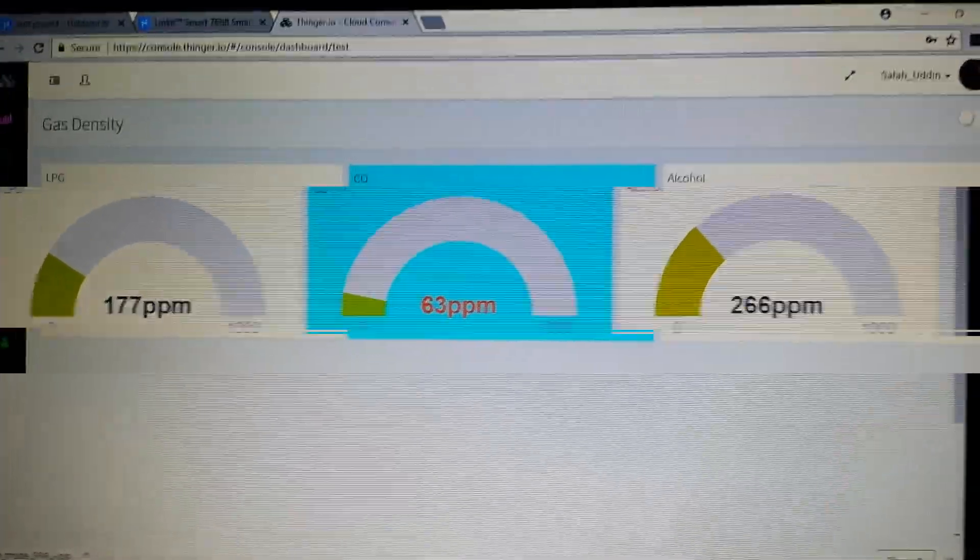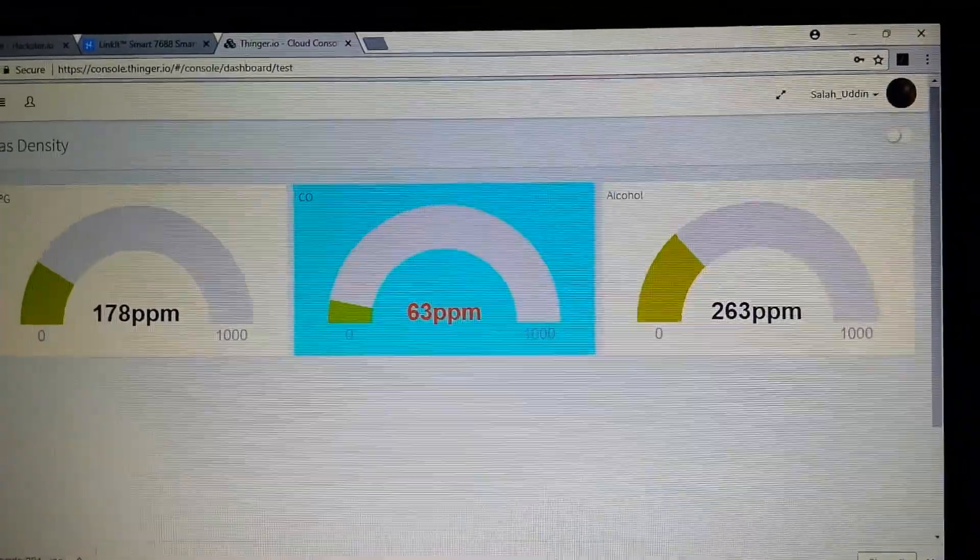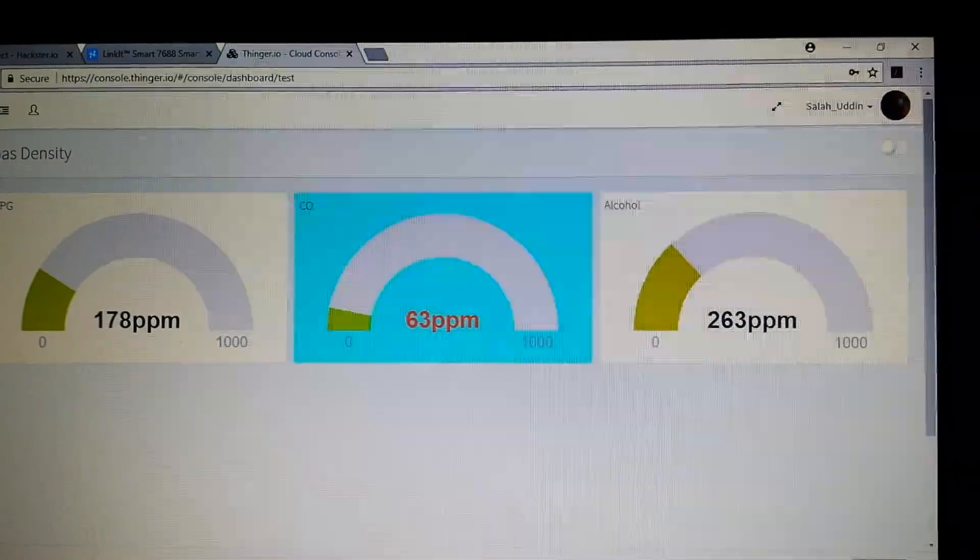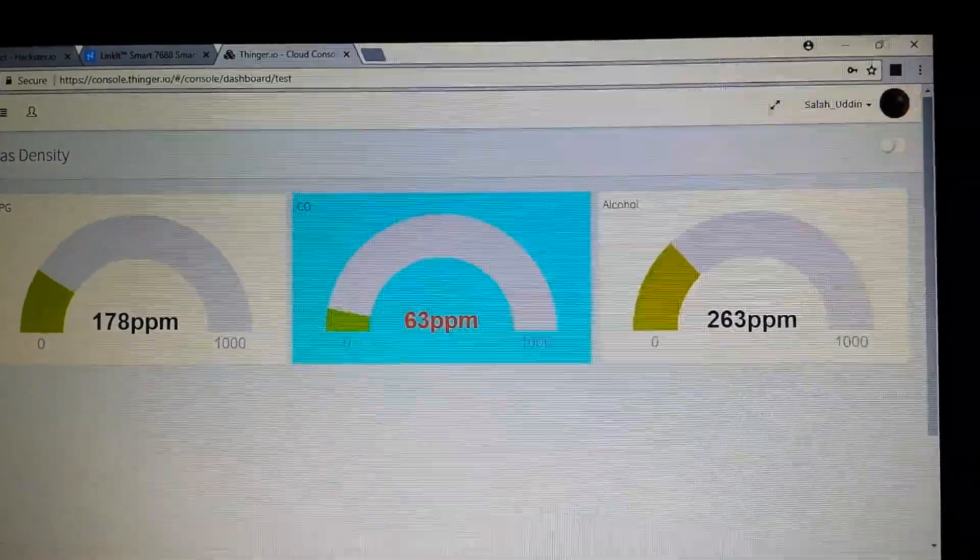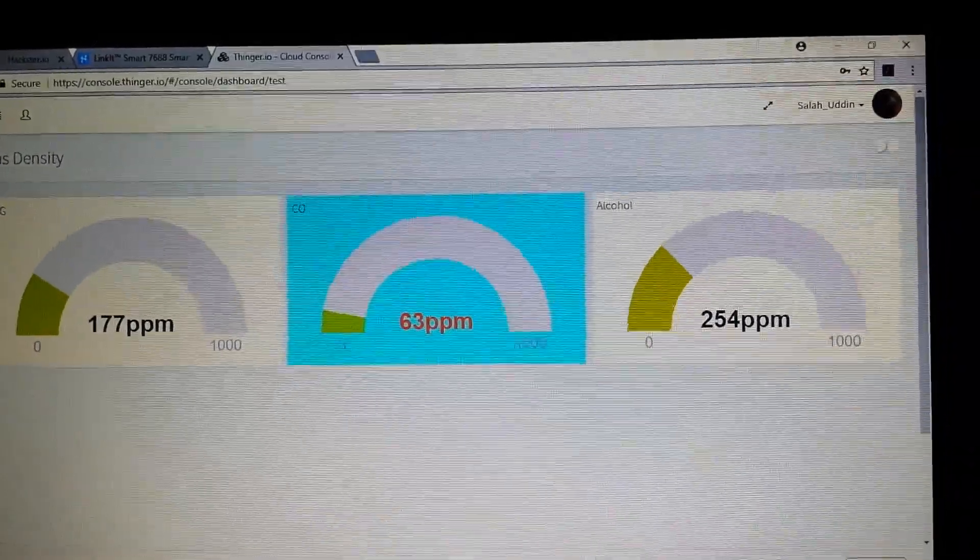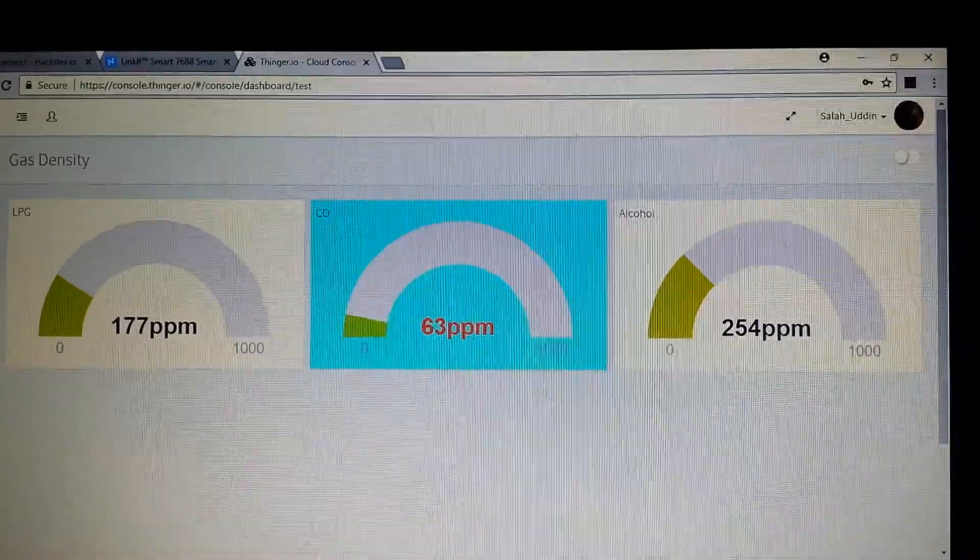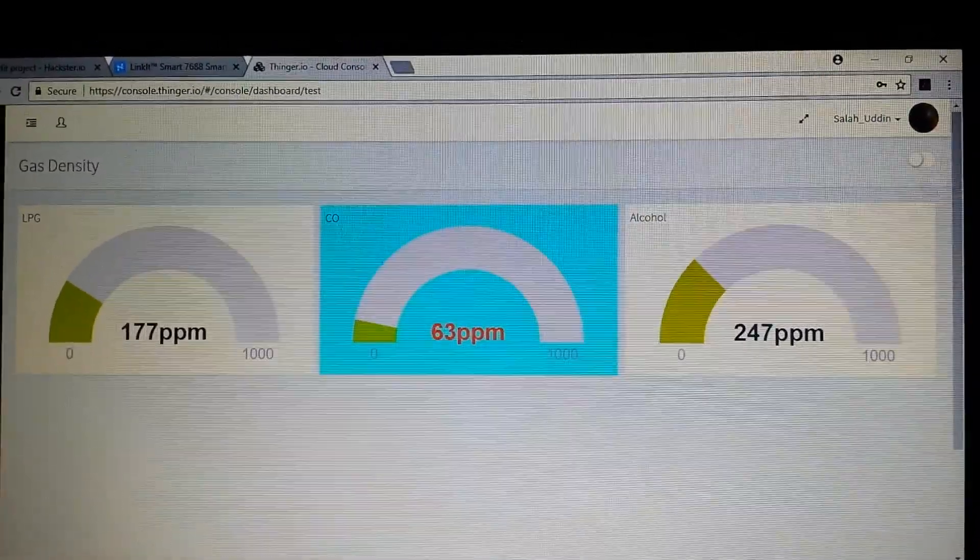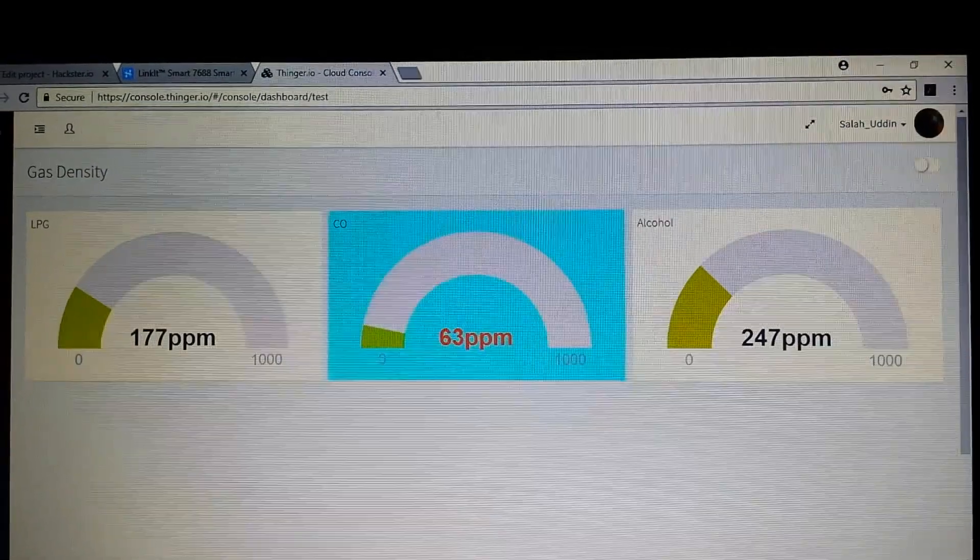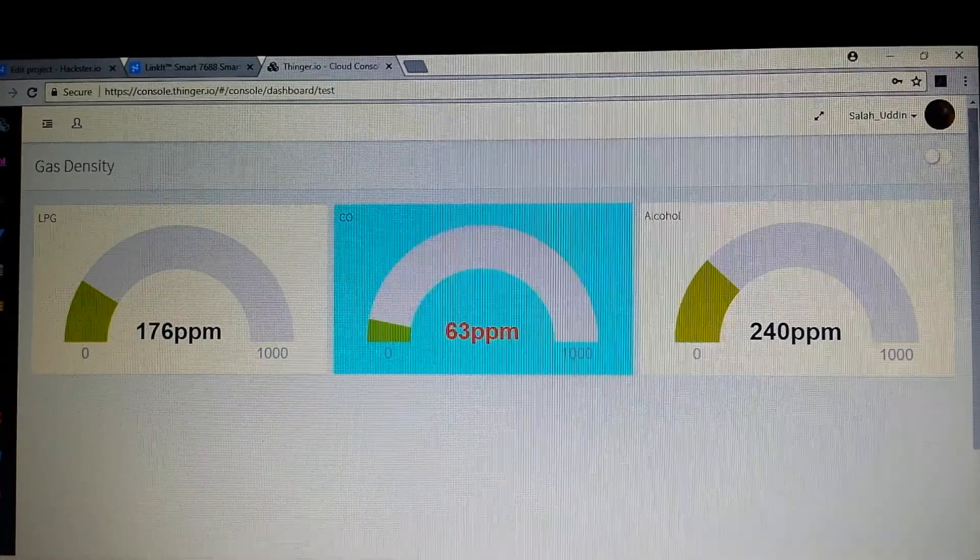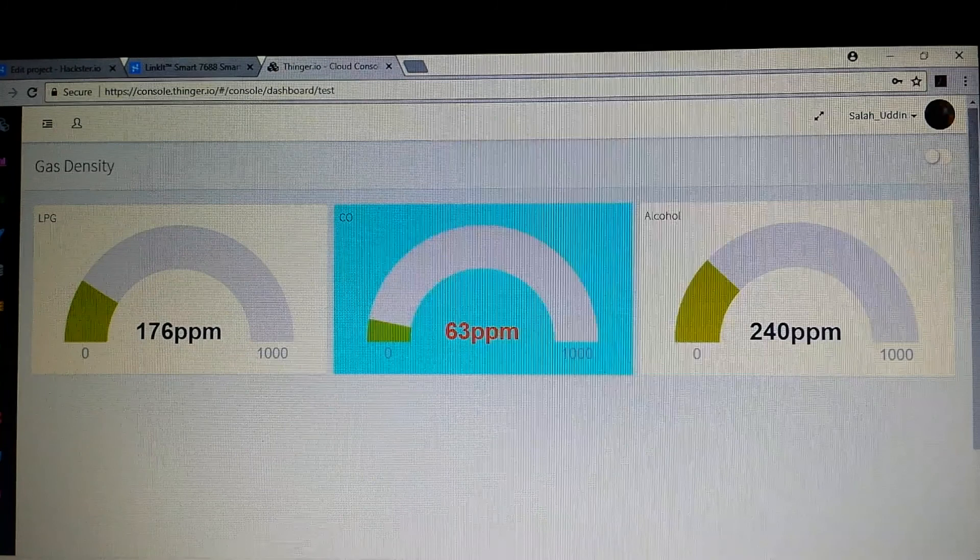So if it detects some more gases, it can move the gauge. So now you can see it's going to reduce the alcohol gases.